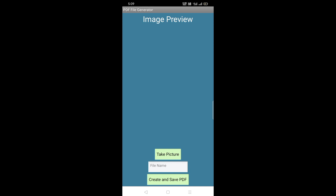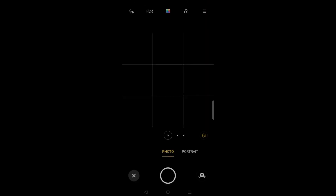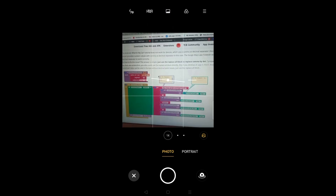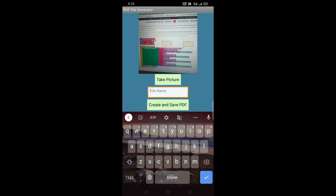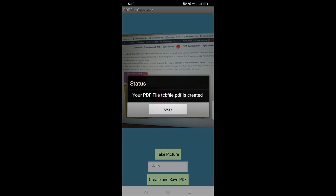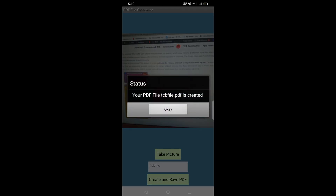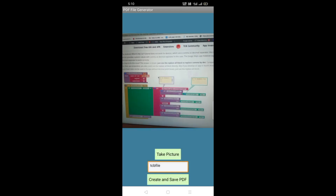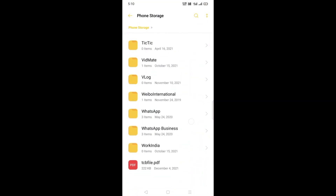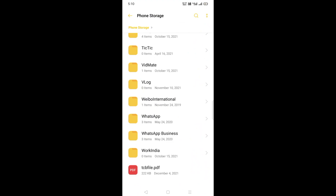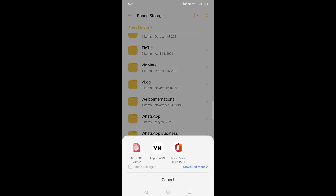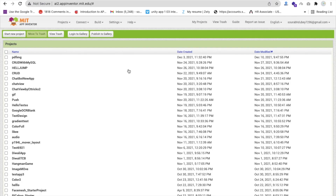Let me show you an example. Click on the 'Take Picture' option and scan a document. Then right-click, put a file name like 'tcb file', and click 'Create and Save PDF'. You can see the PDF file 'tcb.pdf' is created. Go to your file manager, scroll down, find 'tcb.pdf', open it, and you can see your PDF file is there.